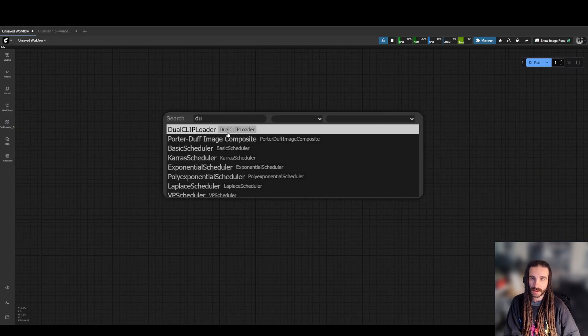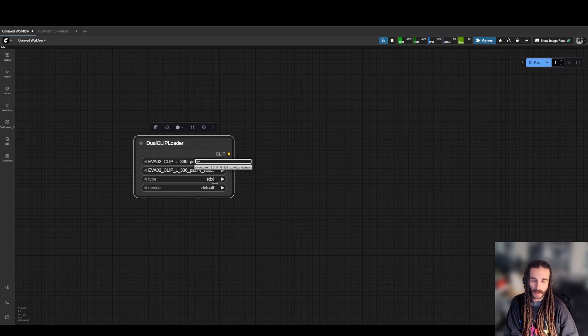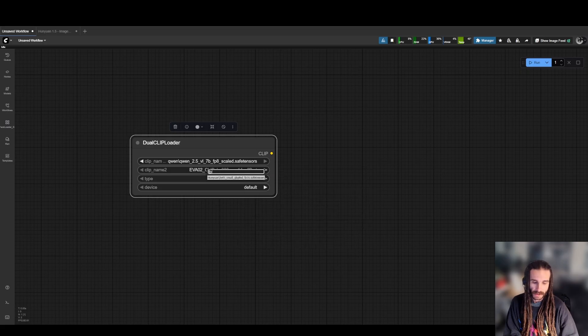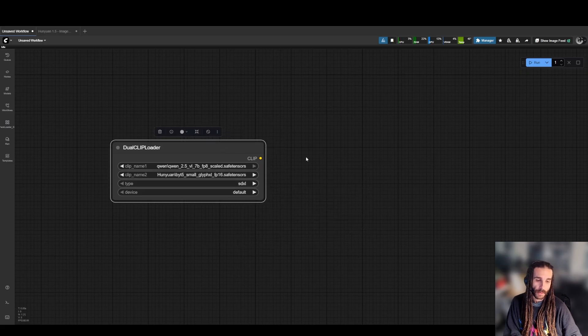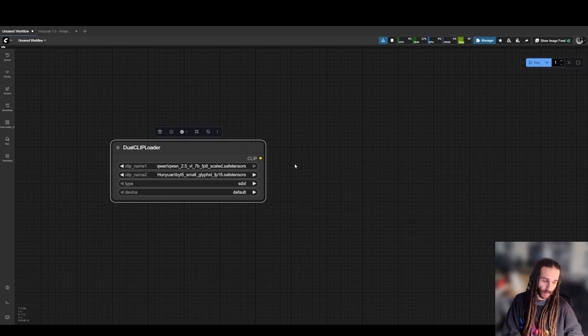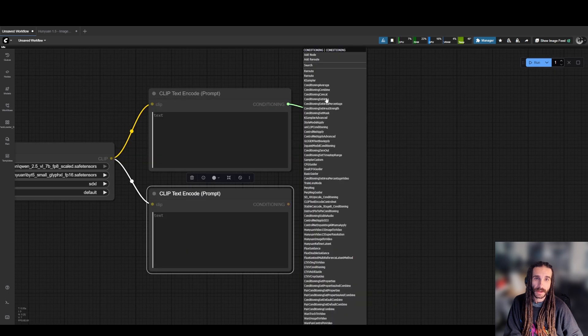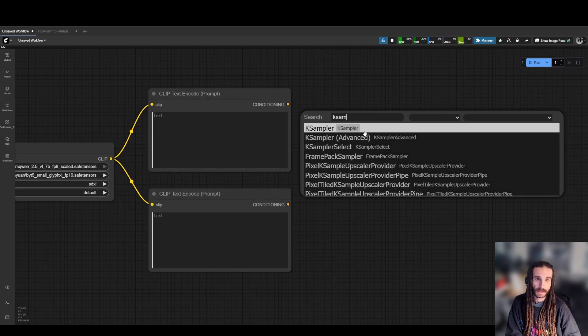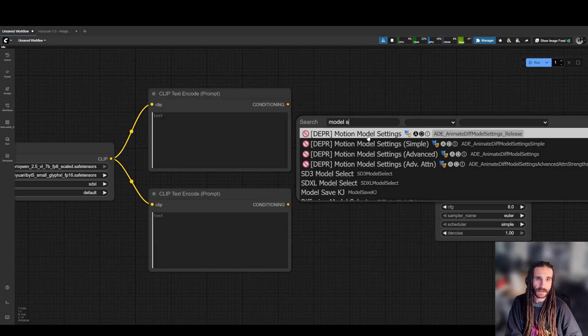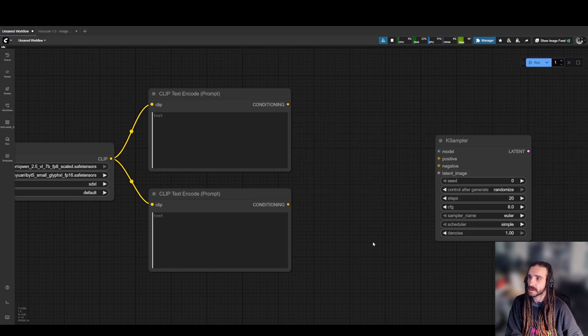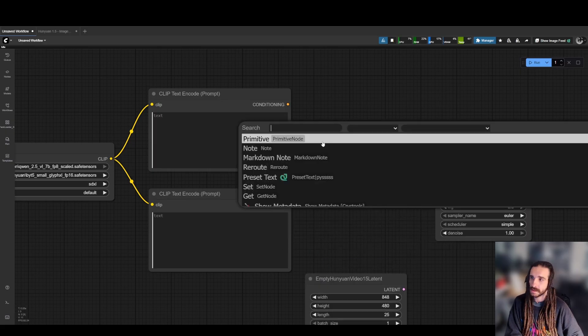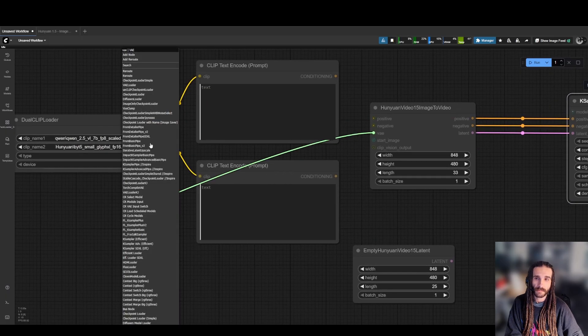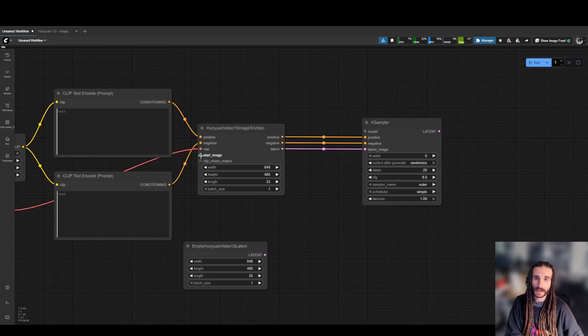So first thing we're going to need is a dual clip loader. We're going to need the Quen 2.5 VL. If you have Quen image or any Quen model, you'll have this, and then we're going to need the Byte model, and don't worry, I'm going to have a models download thing here. I'll have the workflow and everything you guys need, but we're just going to go through and quickly build this. And then we're going to do some text encoders, and we're going to need a case sampler. So let's just get a case sampler going here. We're going to need a model shift, I believe. I can't remember what it was, to be completely honest, but we need the Hanyuan video latent, and we need the Hanyuan image to video conditioning latent. We need a VAE, and the VAE is going to be a specific Hanyuan 1.5. Connect these.